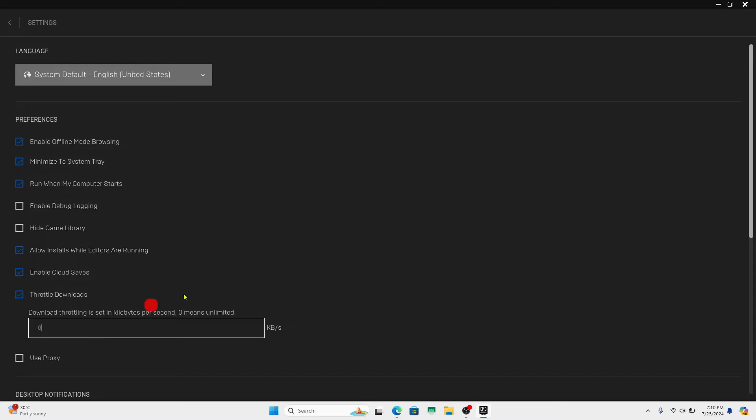If you set this value to zero, then this will set the highest speed possible for your downloads within Epic Games, which means the speed will be unlimited.